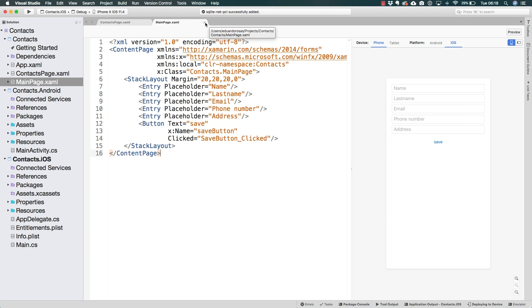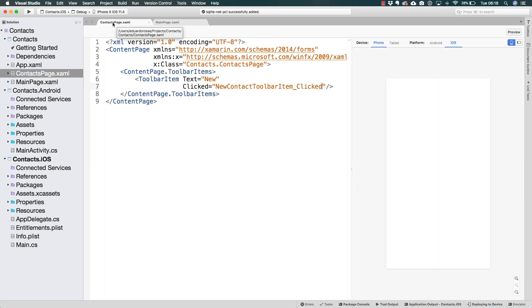On Xamarin, especially on Xamarin Forms, you're aiming for almost 100% code reuse. There are going to be some scenarios where there has to be a slight difference, as is the case that we're working with right now.